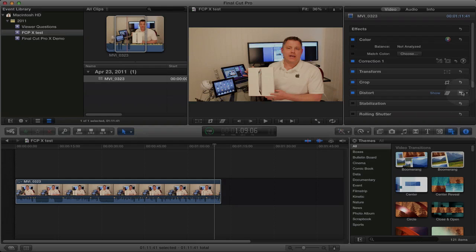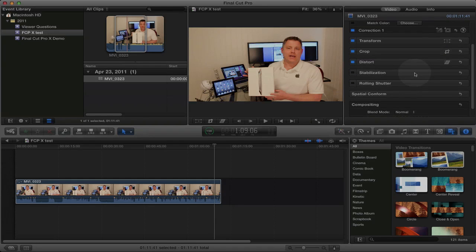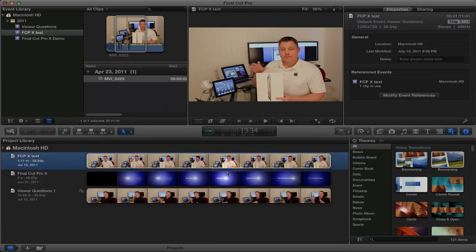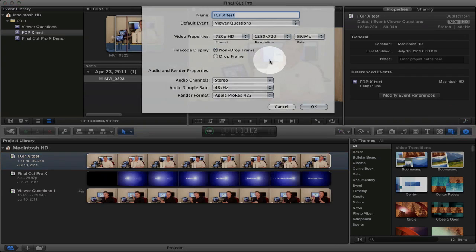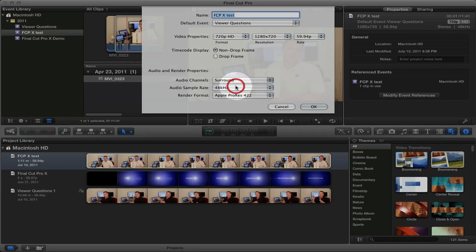The next button is the Information button. It gives you information about specific parts of your project and allows you to perform additional features on your video clips. Down here is your Projects Library button. The Information box also gives you good information about your project. One key important button is the Modify Project Properties button — you'll need this if you want to make changes after you've created your project. For example, if you forgot to select Stereo for the audio channels, you can go back into Modify Properties and change it to Stereo before you export your video.